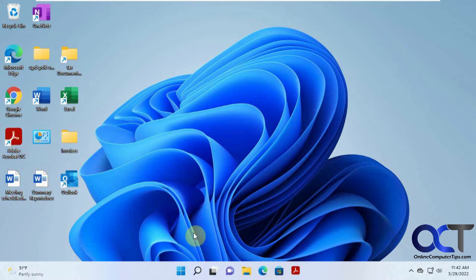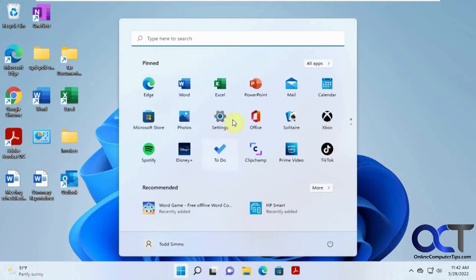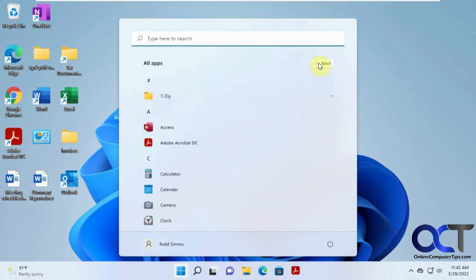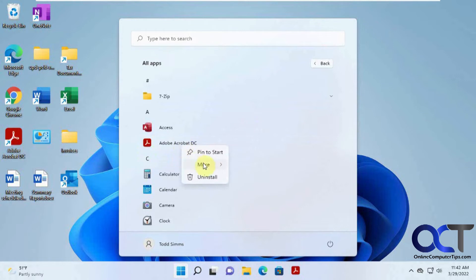And the other way is to find it in your all apps list. And then you could right click on it, click on more, and then pin to taskbar.